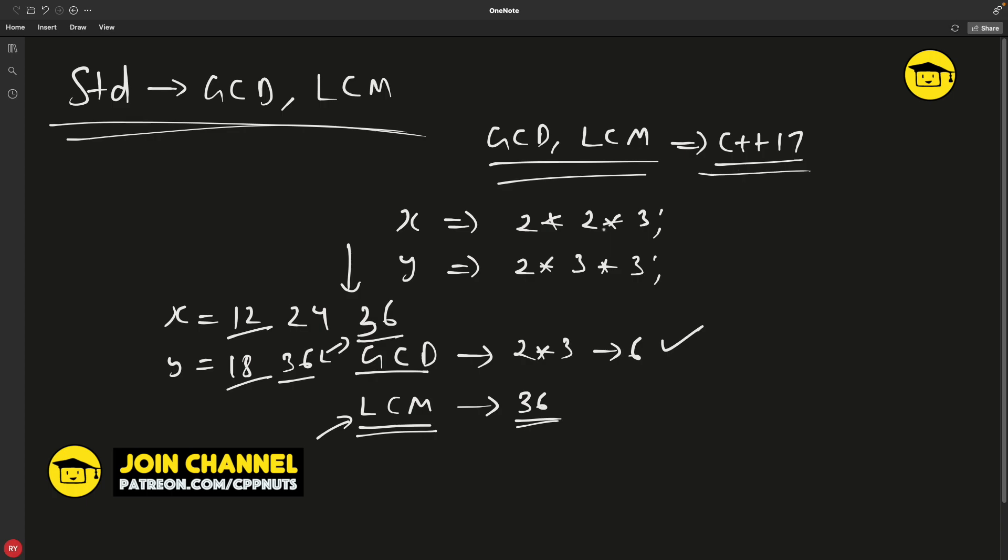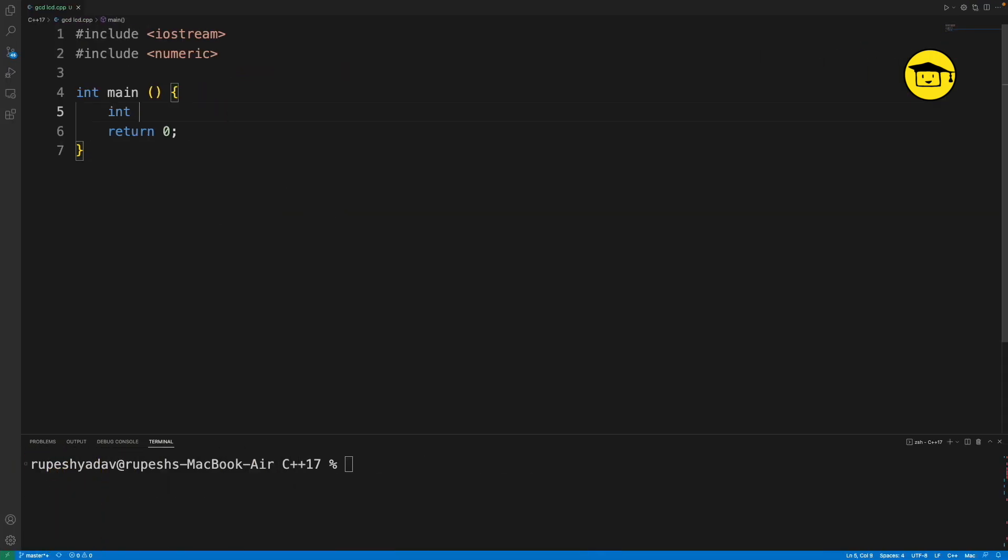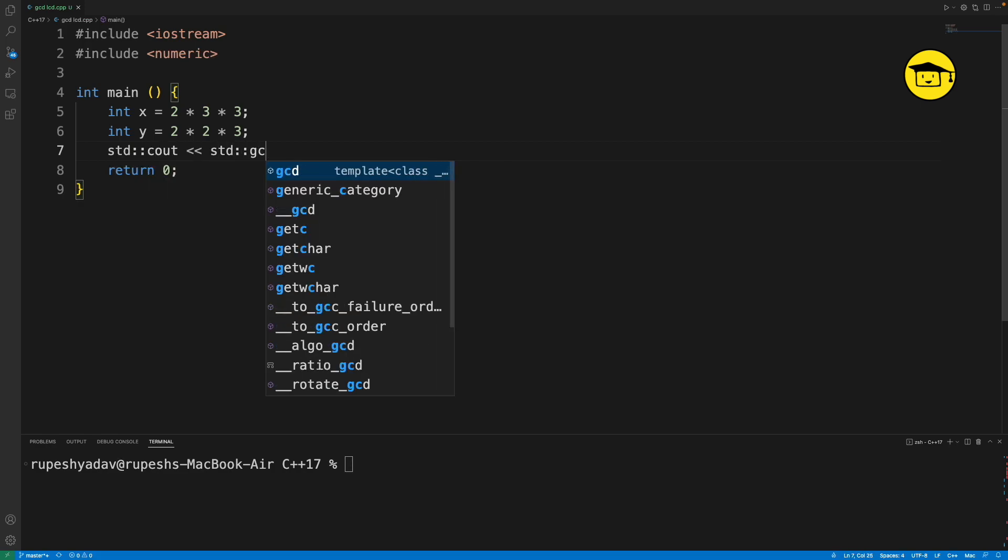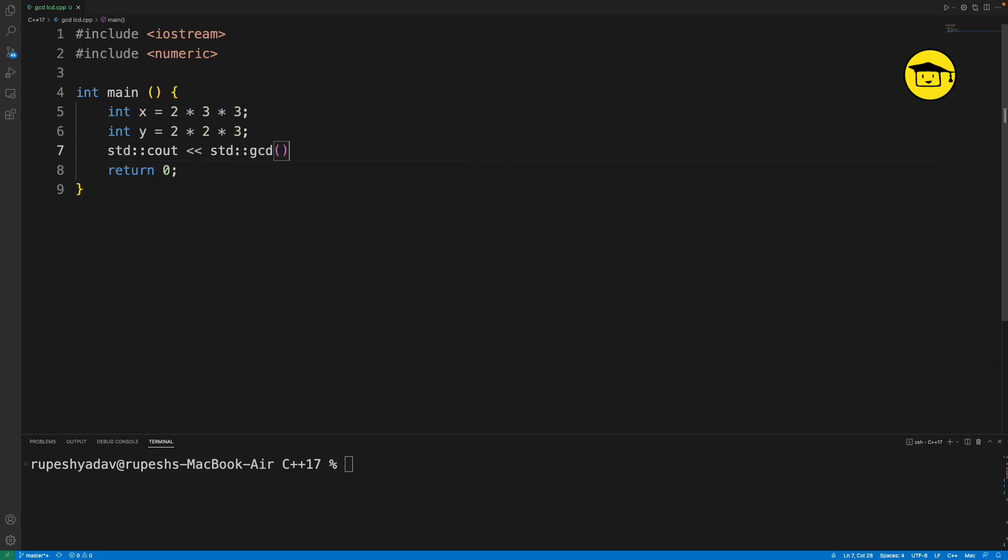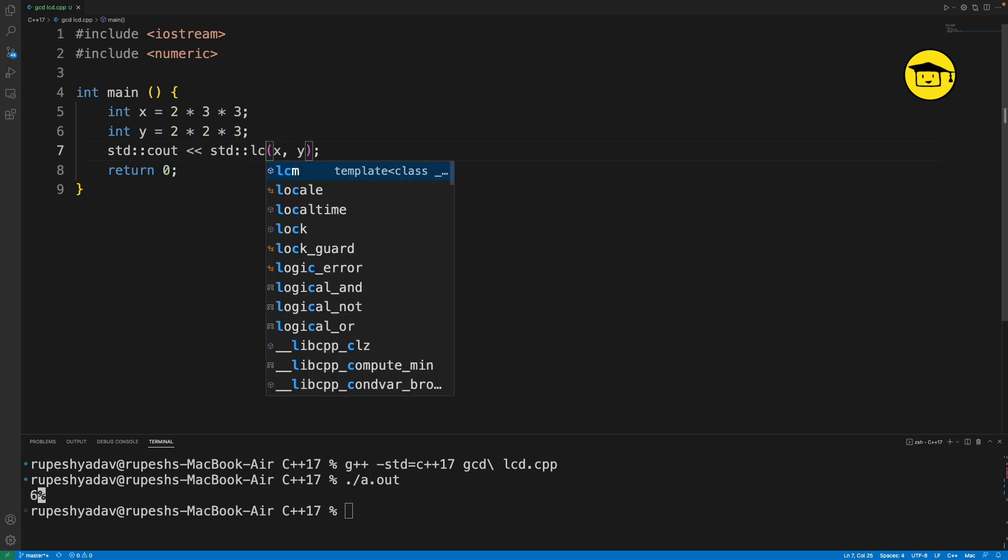Let me show you. As I told, if we have integer x equal to 2 multiplied by 3 multiplied by 3, and integer y equal to 2 multiplied by 2 multiplied by 3, I can just do std::cout std::gcd x comma y. If we compile this, it compiled successfully. If we run this, the answer is 6. So the GCD is 6.